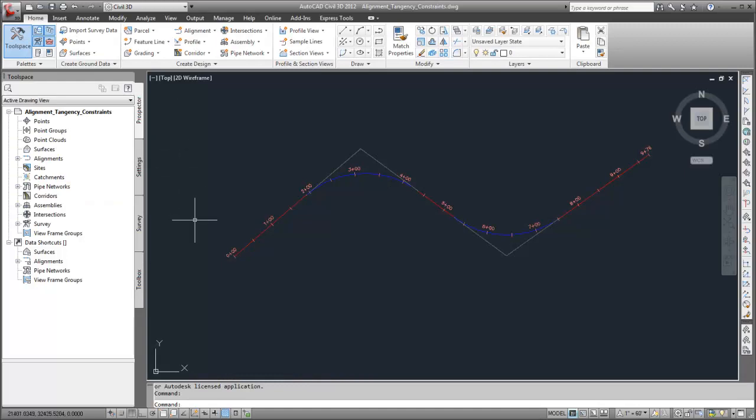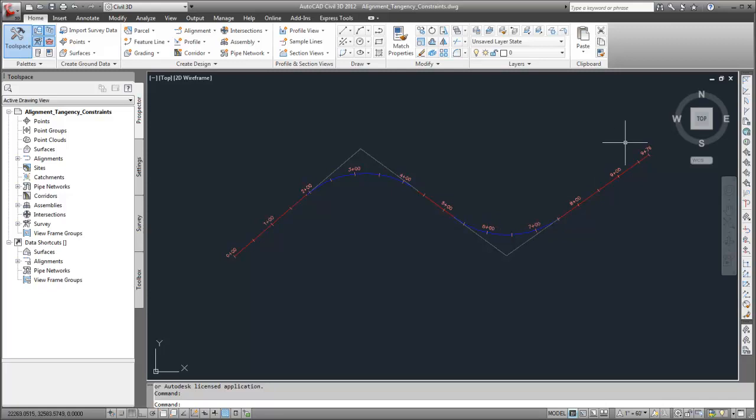This alignment consists of three lines that are not constrained by the geometry of other subentities. Between each pair of lines is a curve that is constrained by the geometry of the lines on both sides.